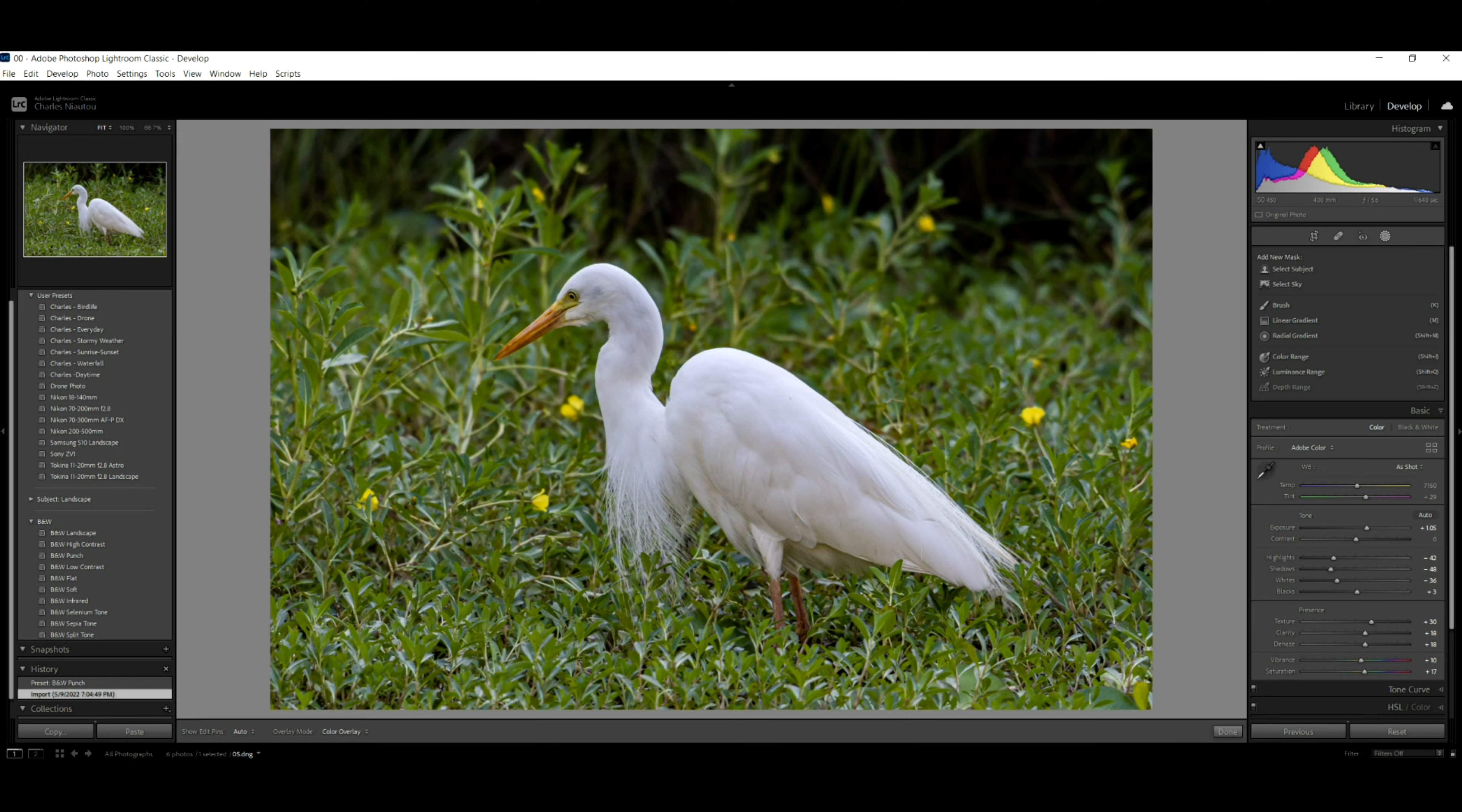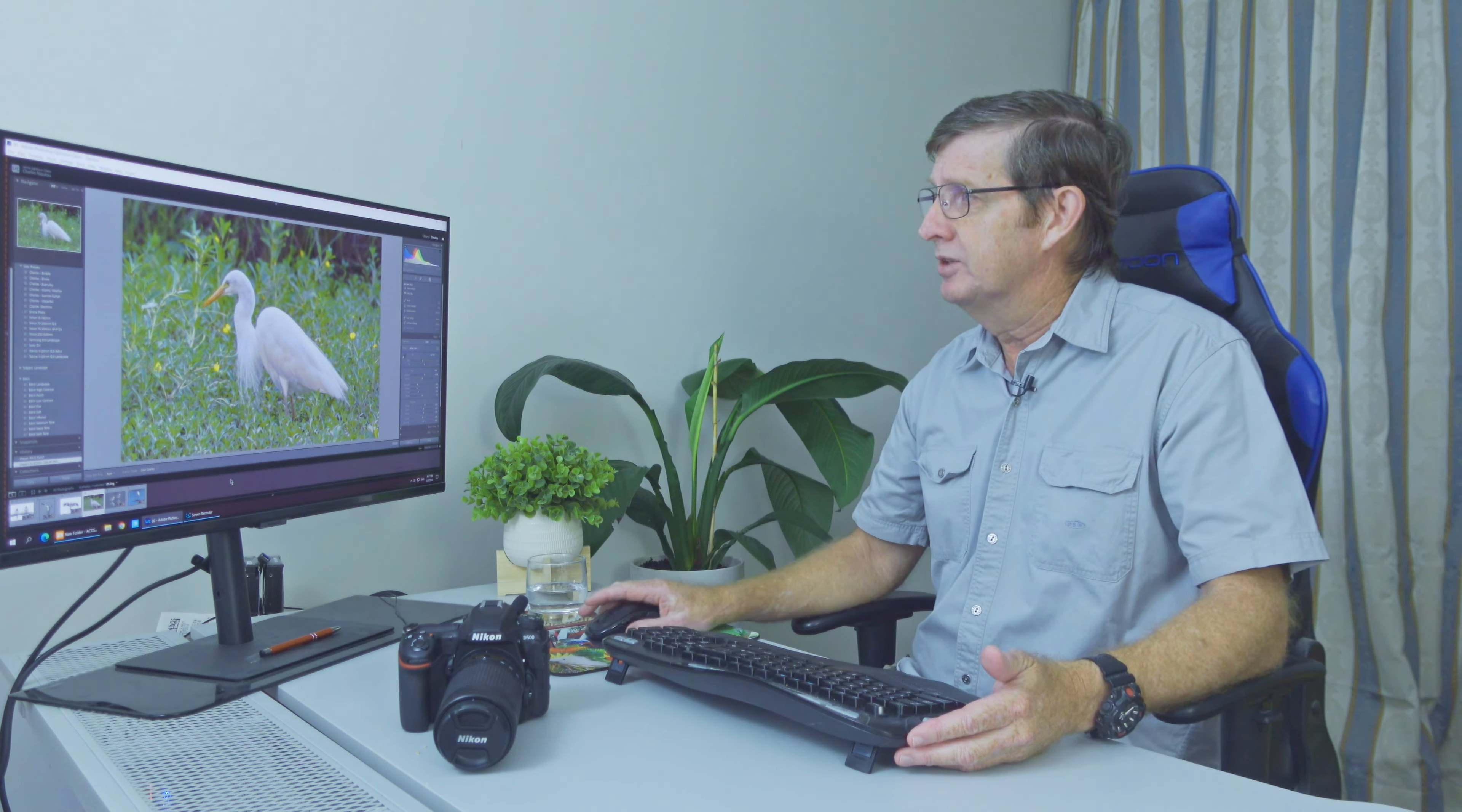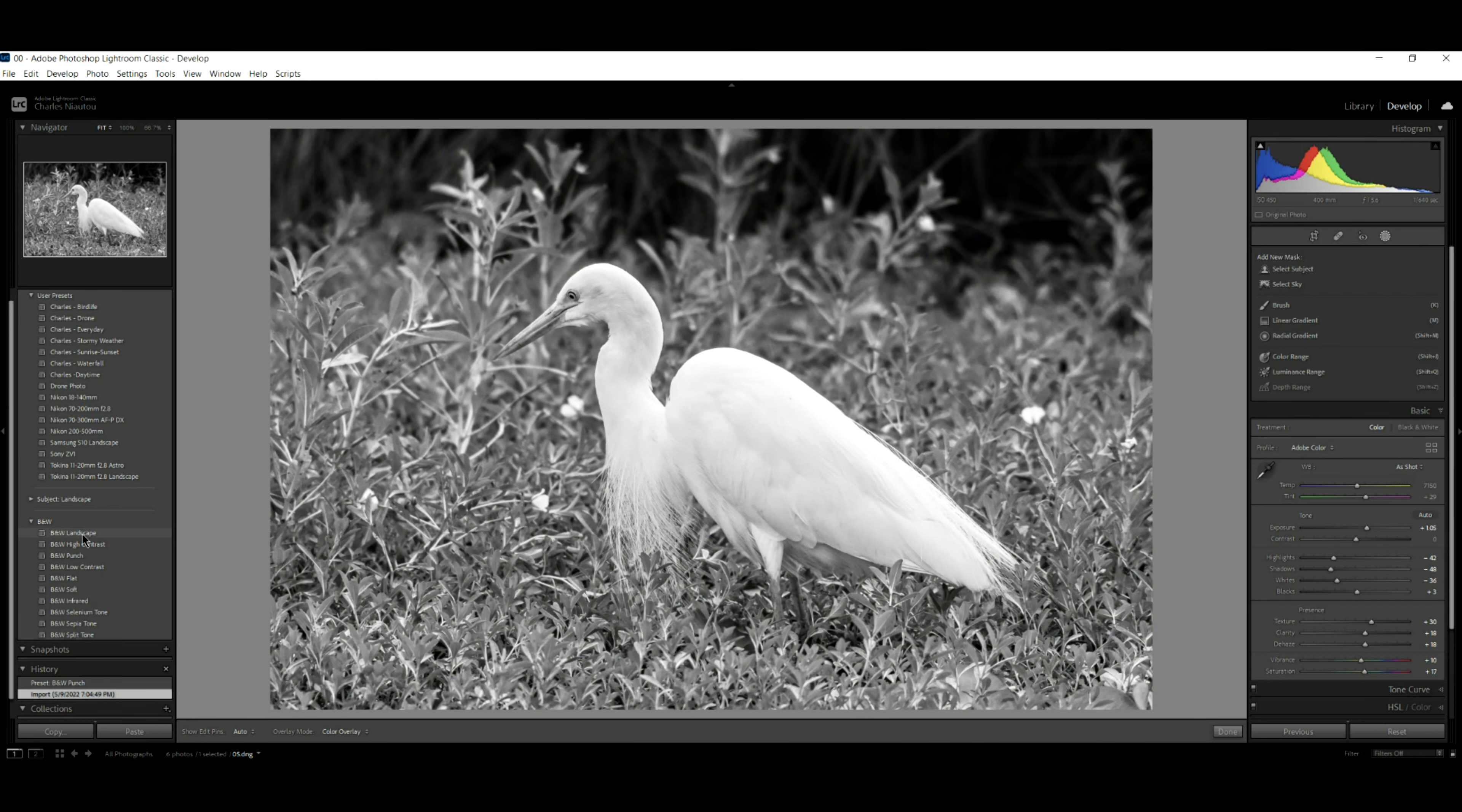And look at this egret photo here. Because it was a dull day, the sun was out but it was very overcast. We've got a very flat light and you can see that in this image. The egret looks nice like this, but it could look so much nicer as a black and white. So let's see. What does it look like in landscape? In landscape black and white, it just about blends into that background. We don't want that.